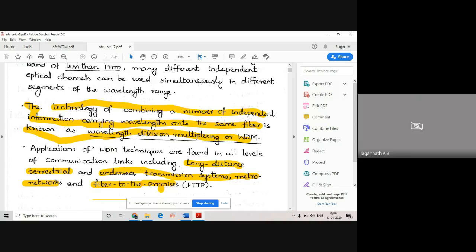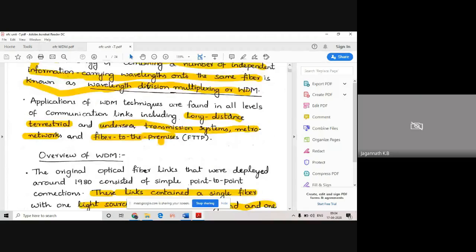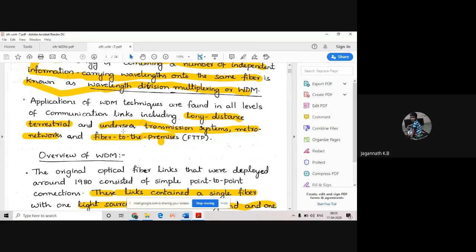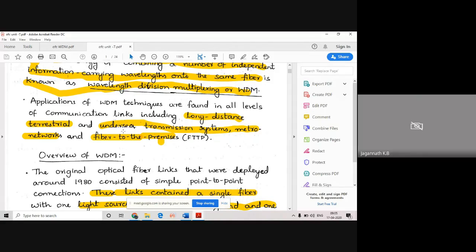WDM will have different applications - long-distance terrestrial applications and undersea transmission - because wherever you're using optical fiber, you require WDM. Previously, in the late 70s and 80s, we had not used this. But as the internet boom came, people started using WDM everywhere.